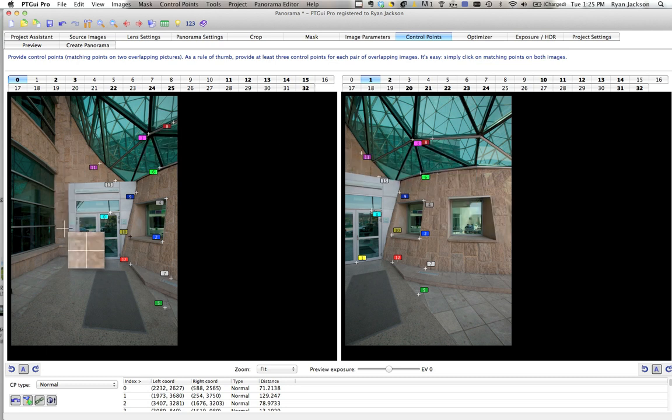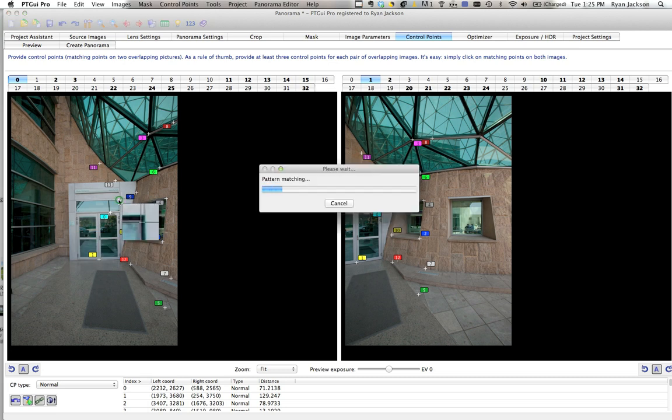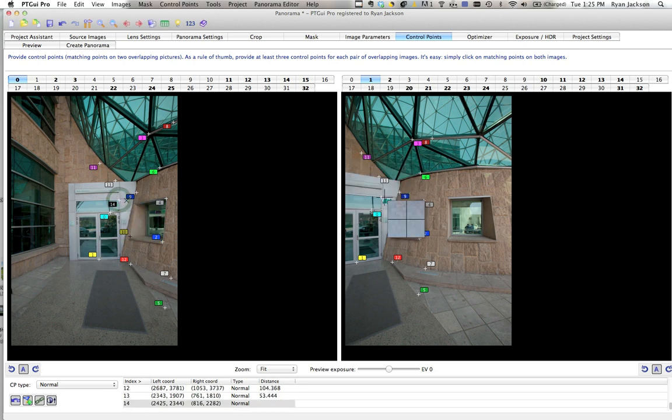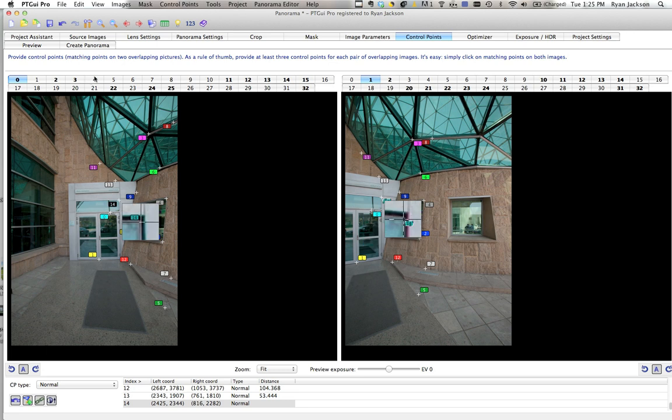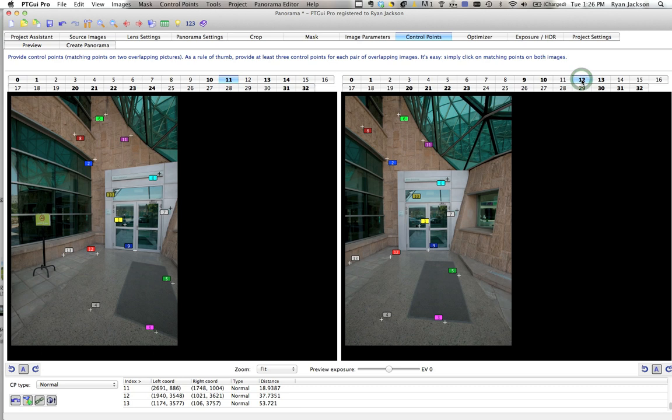But you can manually go here and say that this point lines up with this point. The ones that are bold are the ones that need more work, or maybe it's the other way around.